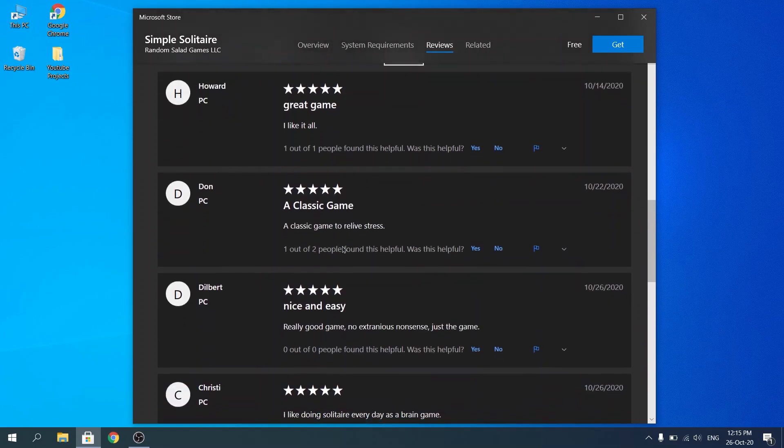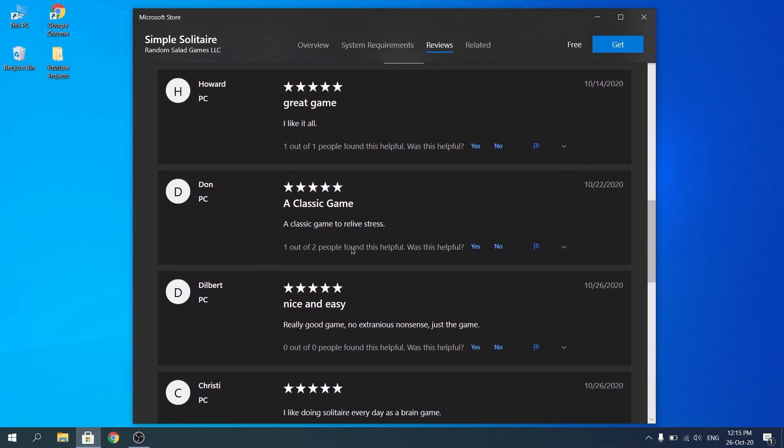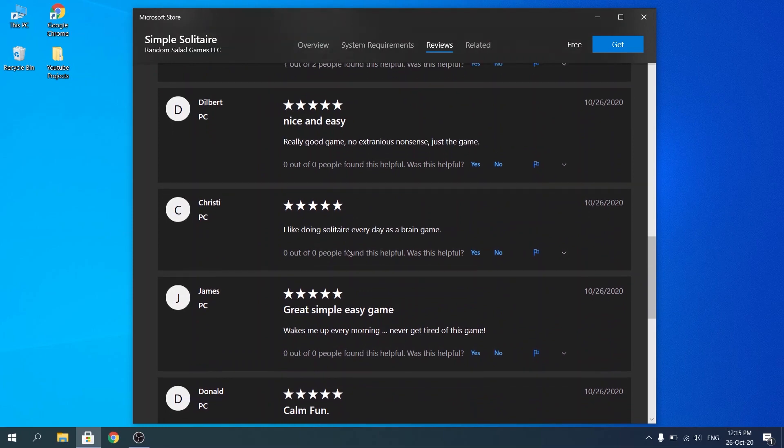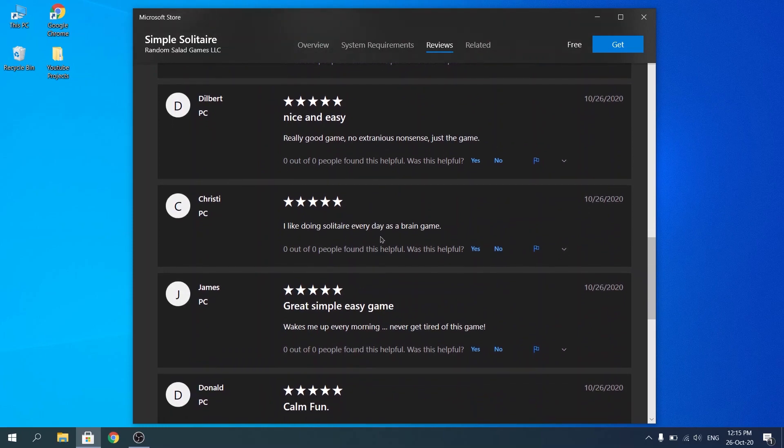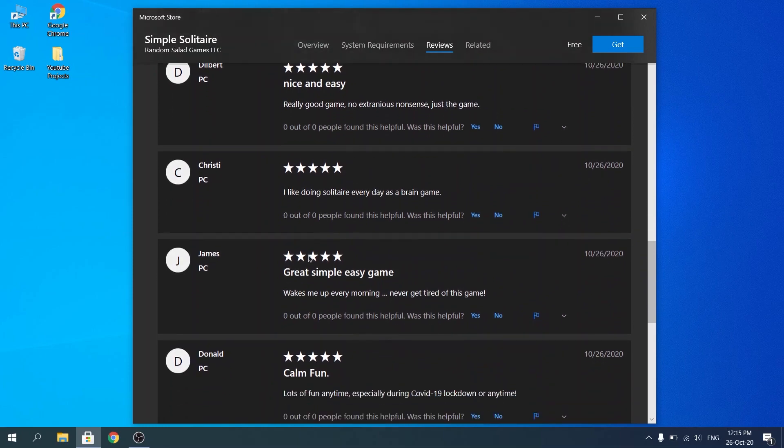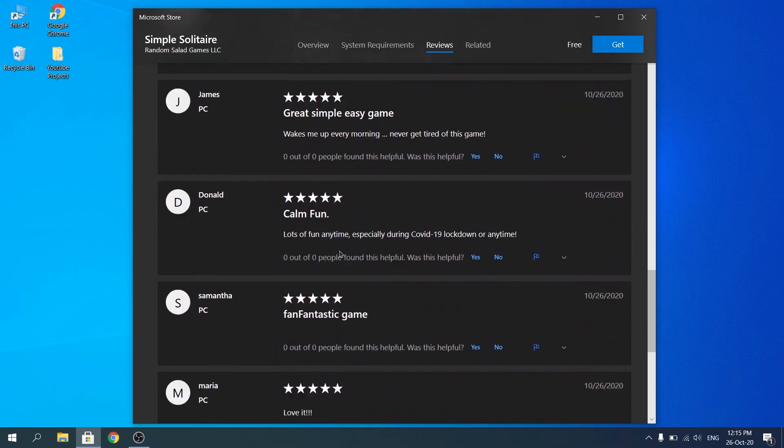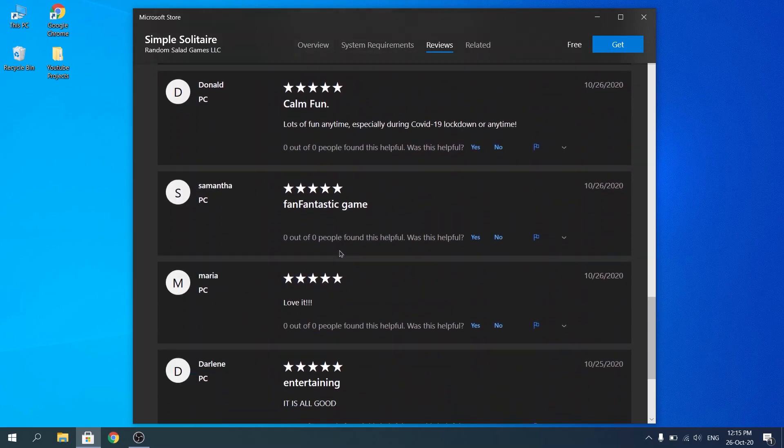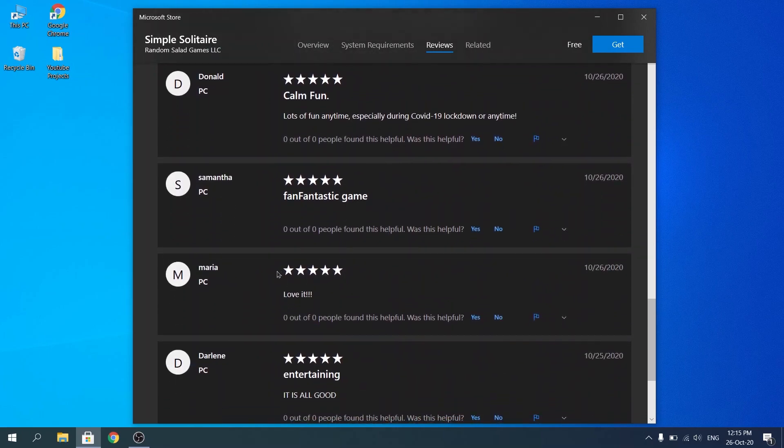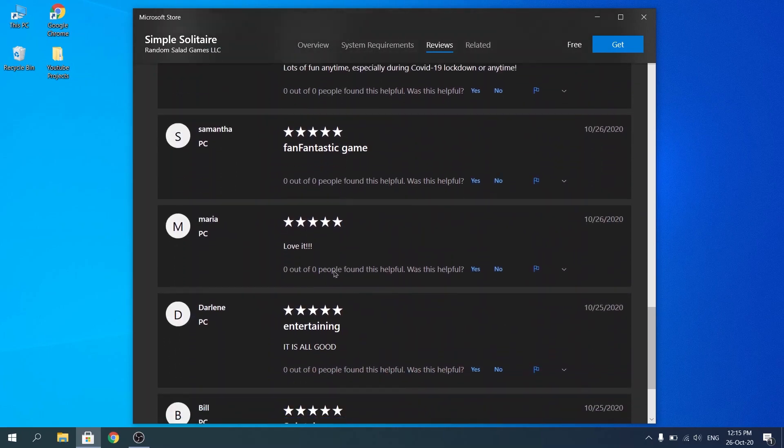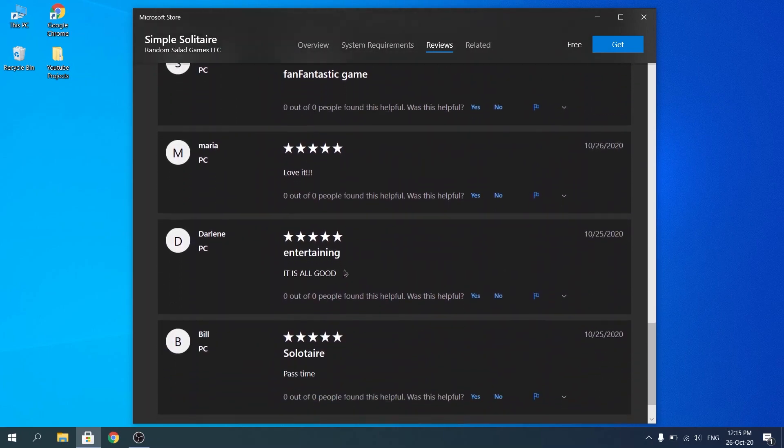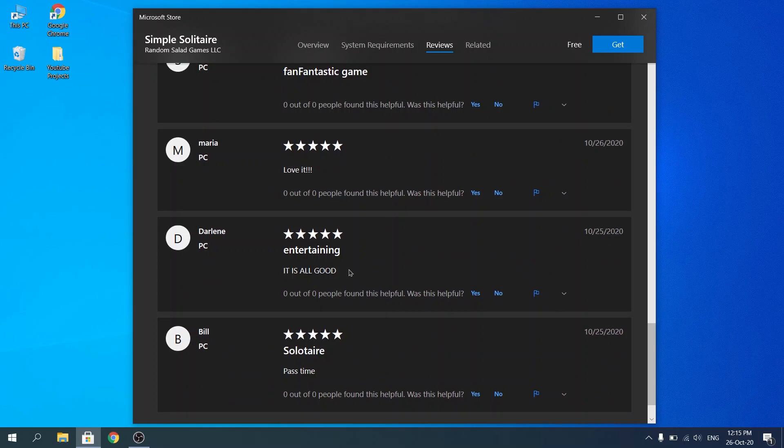Here you also have the ratings and comments, which is always important before downloading a game. You guys can see what other people say about it. So yeah, these are the ratings and once you think that you're ready to download, go ahead and click on free.